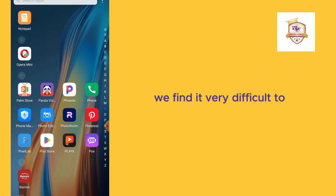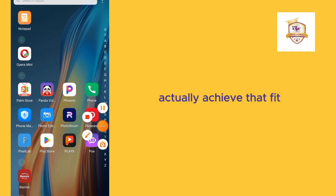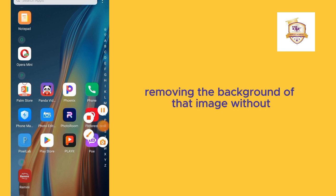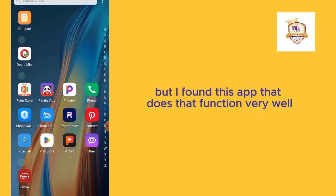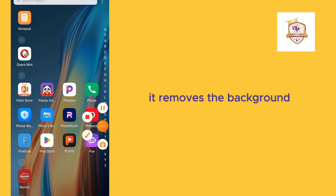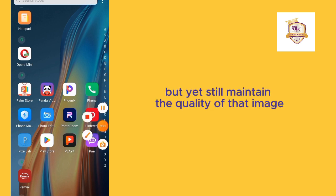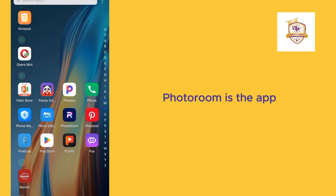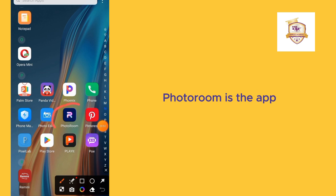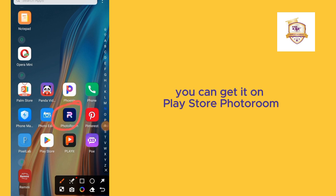We find it very difficult to actually achieve removing the background of that image without decreasing its quality. But I found this app that does that function very well. It removes the background but yet still maintains the quality of that image. This app is PhotoRoom, you can get it on Play Store.